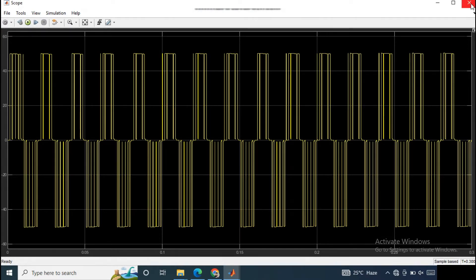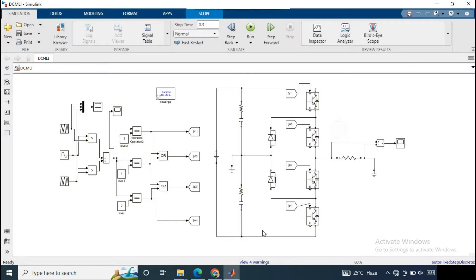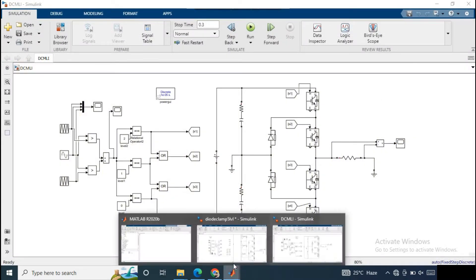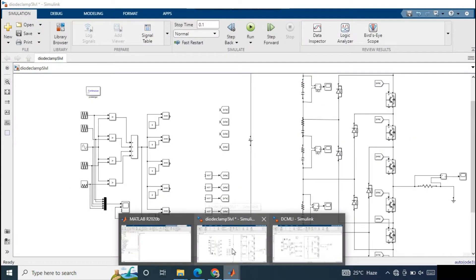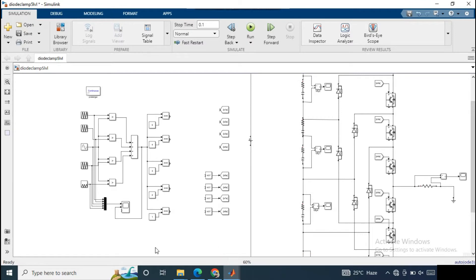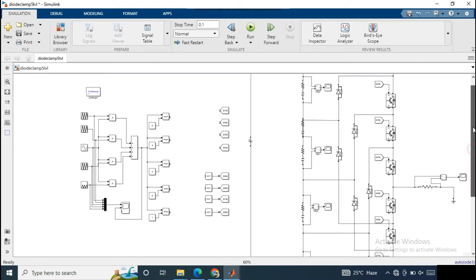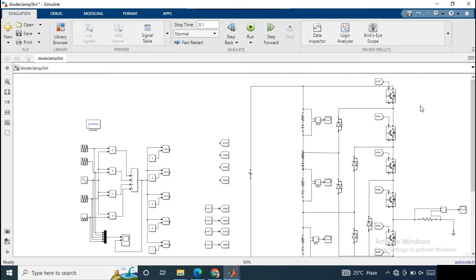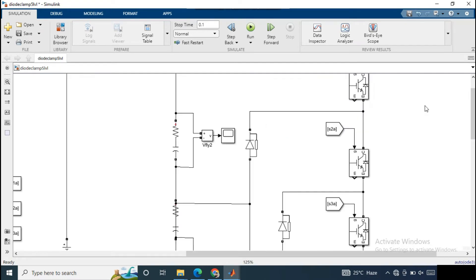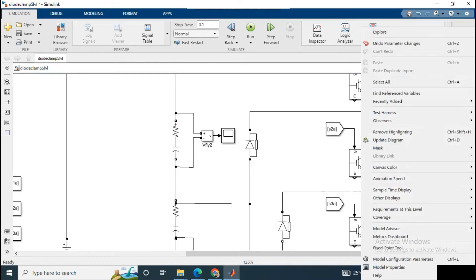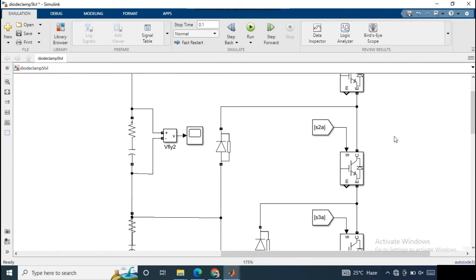There are a few changes in the five-level circuit. The number of switches is given by 2 times (n minus 1), where n is the number of levels. Since our number of levels is 5, the number of switches is 8. The number of diodes is the same as the number of switches, and the number of capacitors is n minus 1, so 4 capacitors are used for the five-level inverter circuit.